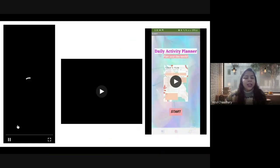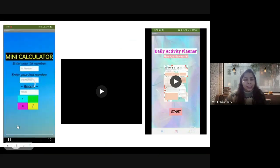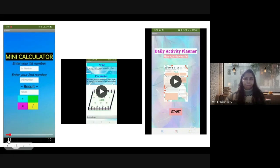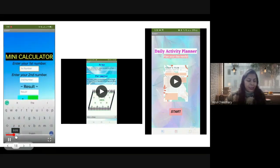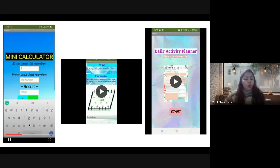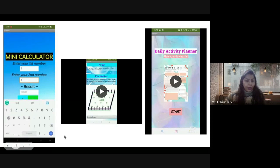Here, users can give values and calculate basic operations like addition, subtraction and division. You can see the two values were given by the user and whatever basic operation you want to apply, you can do it.